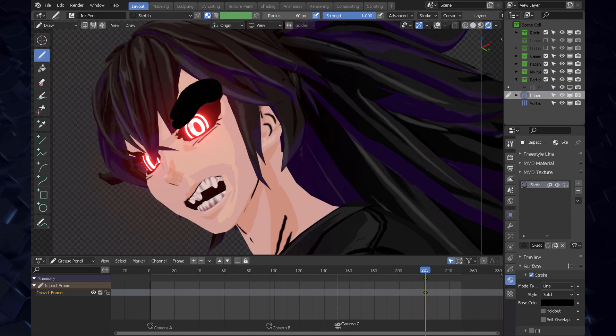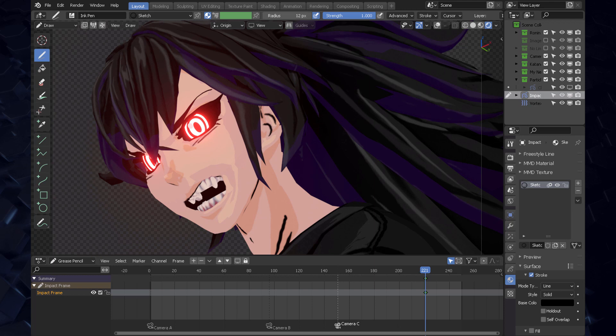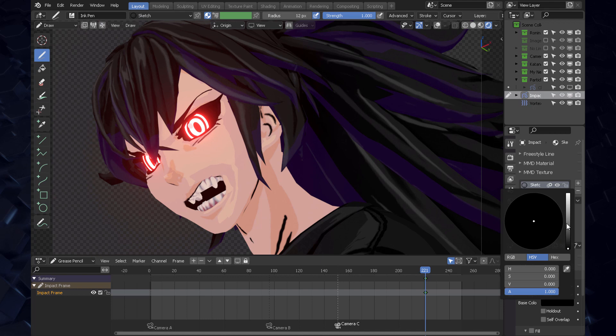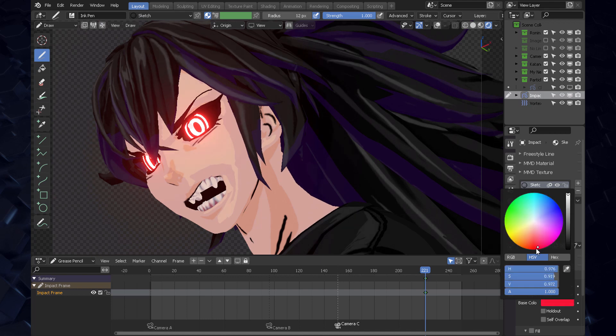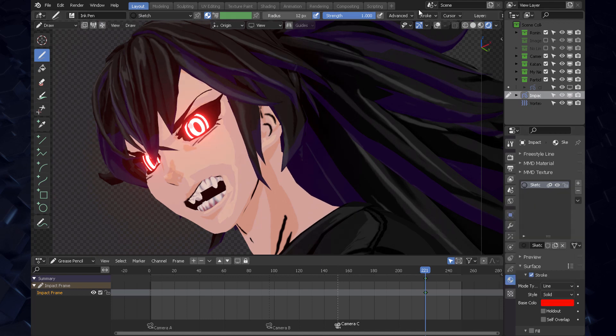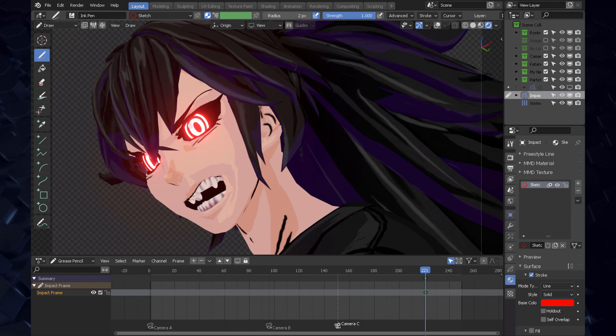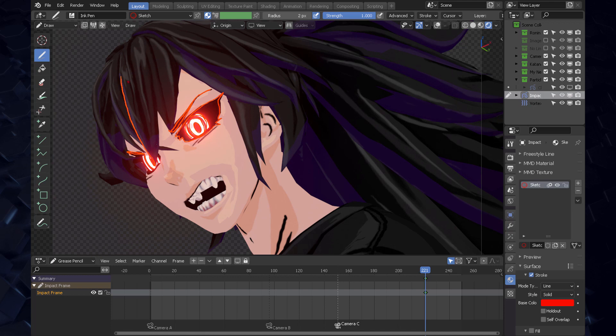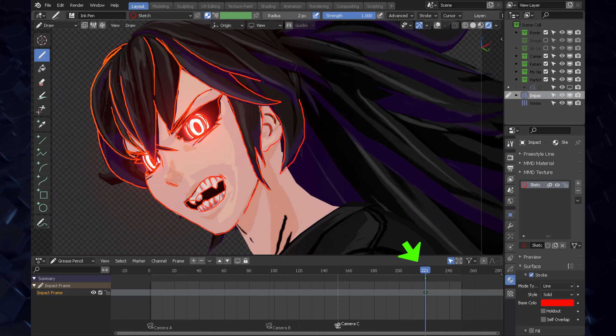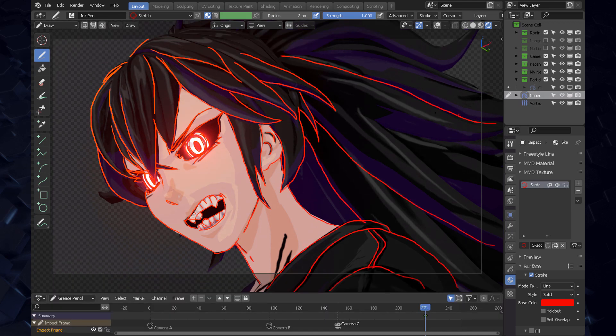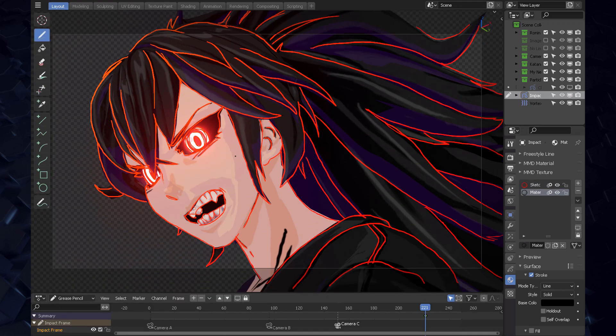So if you start to draw, you see these jagged lines. Please make sure that your origin is set to obviously origin, and the view plane, the drawing plane, is set to view. This is very important. Then obviously you're going to switch your tool to ink pen, which is the most reliable solid line. We want to make this probably around 12. No, this is too big. Let's make sure that we have everything set in place. This stroke is going to be red, and my radius is to be about two pixels of the screen, so let's start to draw now.